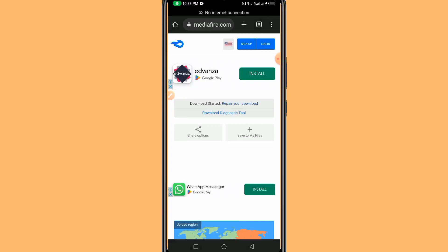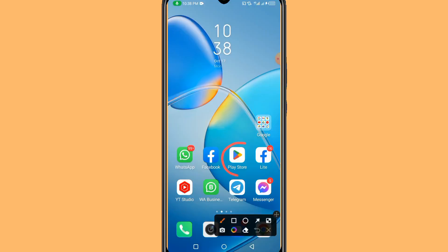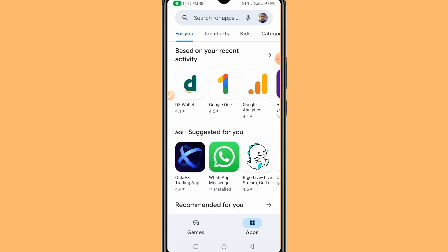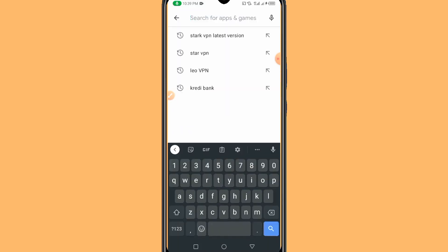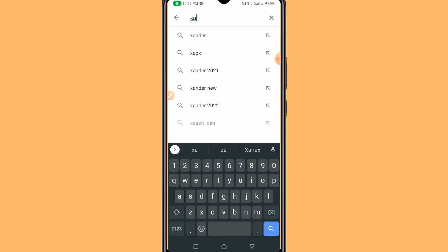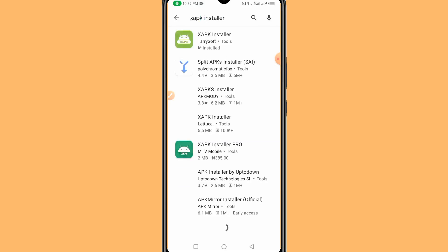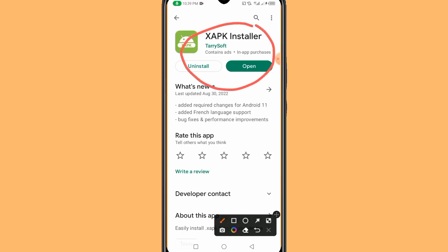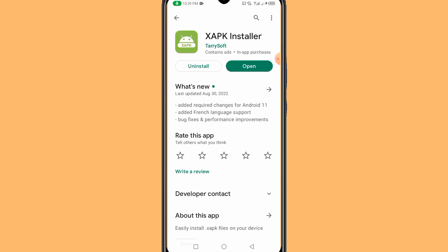After you download the APK file, go back to your Play Store. There is another application you need to install in order to install the App Store APK we just downloaded. Search for this application — the name is XAPK Installer. Install this application on your mobile device.